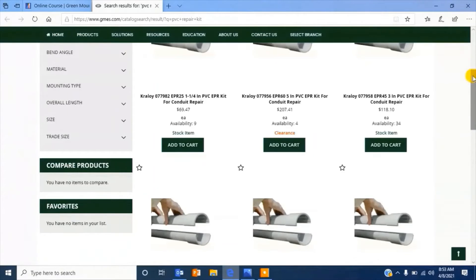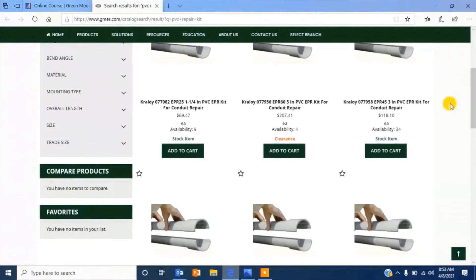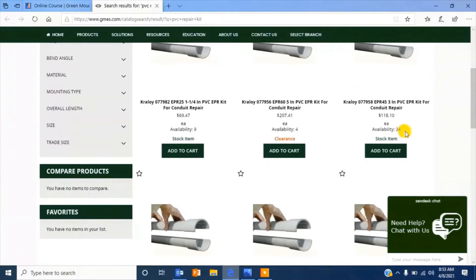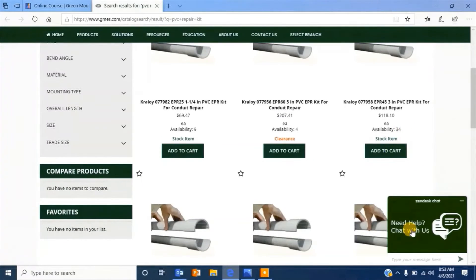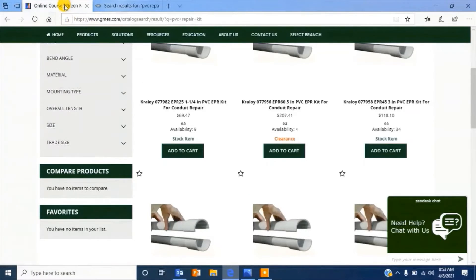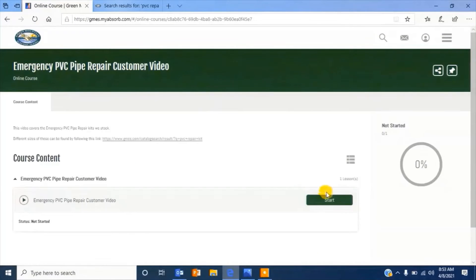As you will learn going forward, our e-commerce platform has many features that can benefit you and your day-to-day operations.